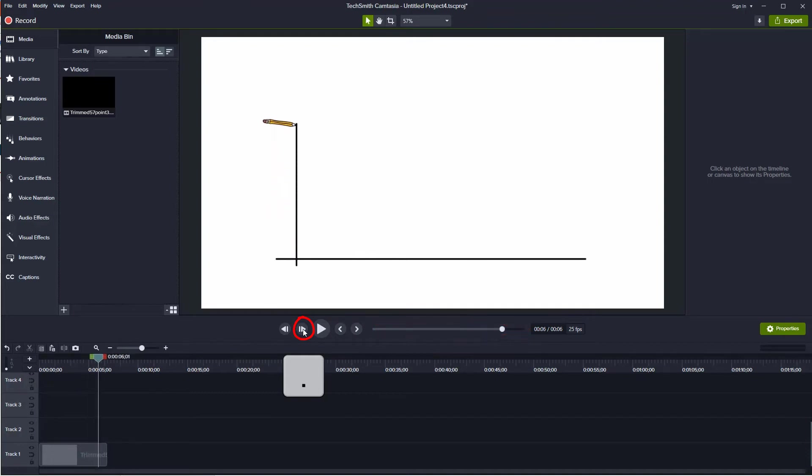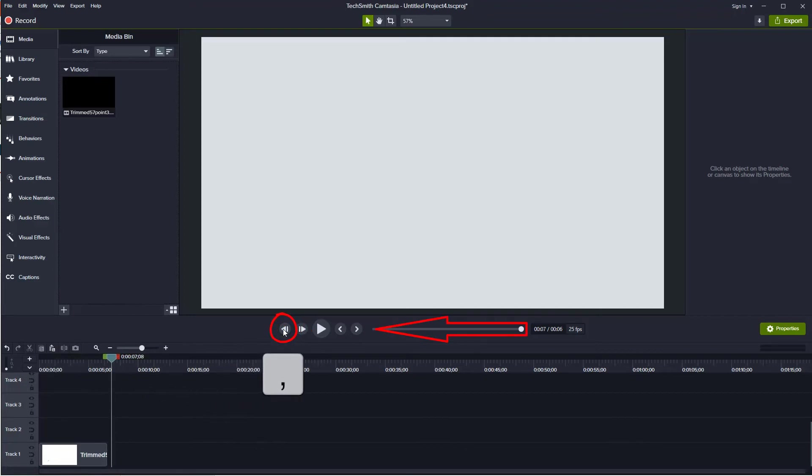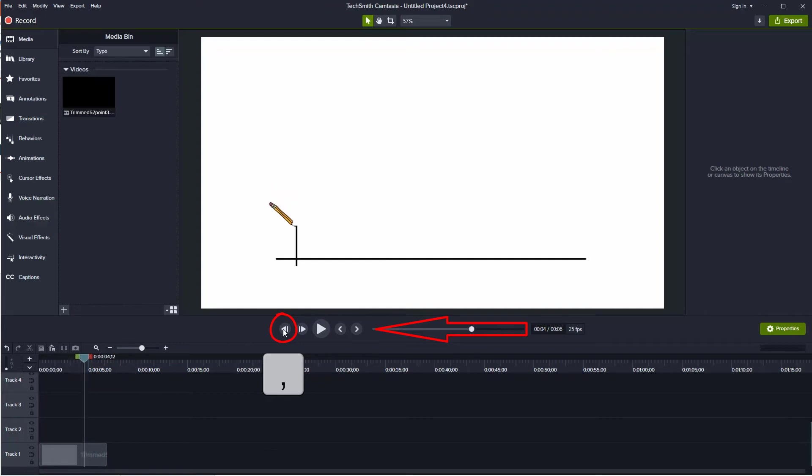Once you have reached the end of the video, press and hold the Previous Frame button or the Comma key. This will step backwards frame by frame through the video at a constant rate.